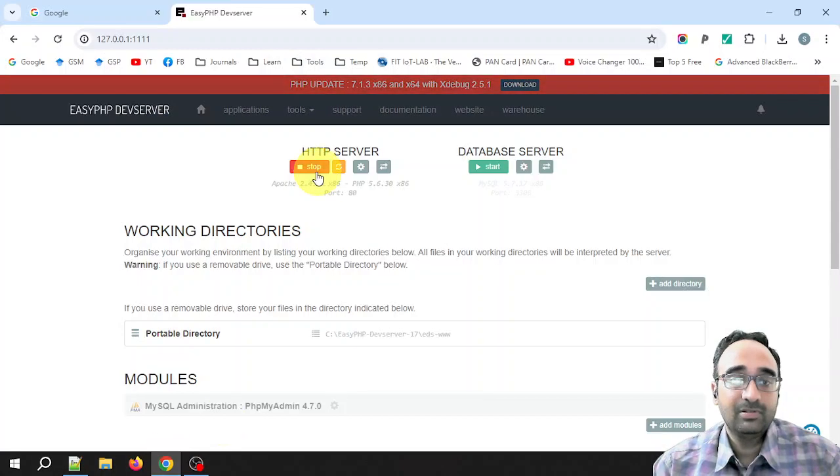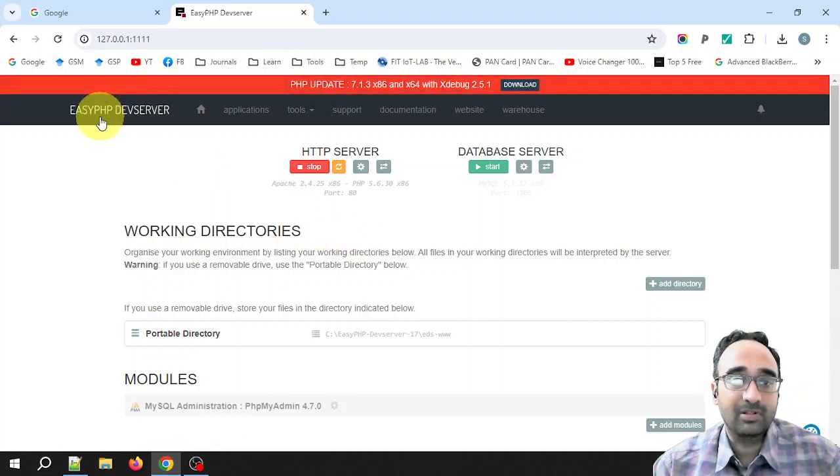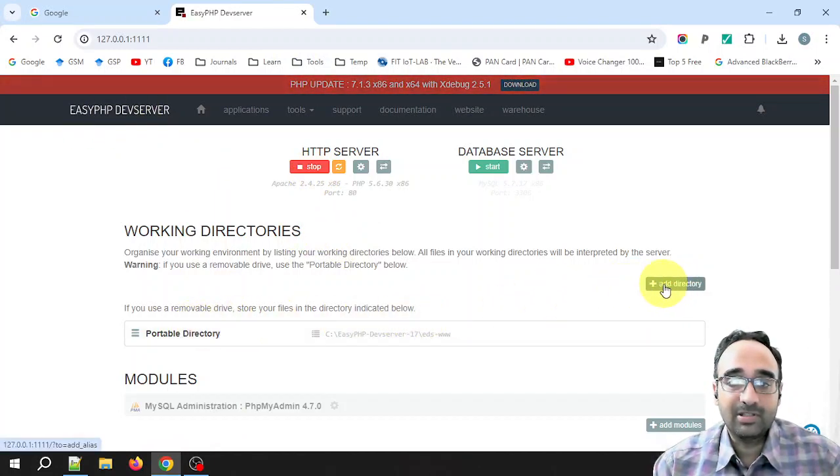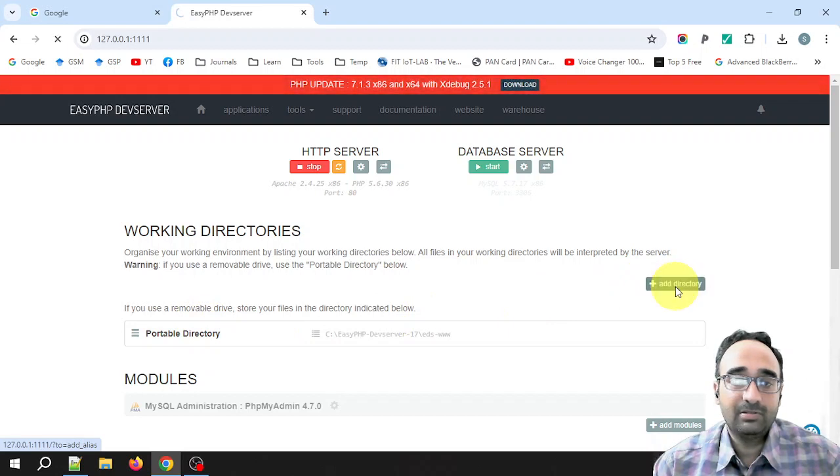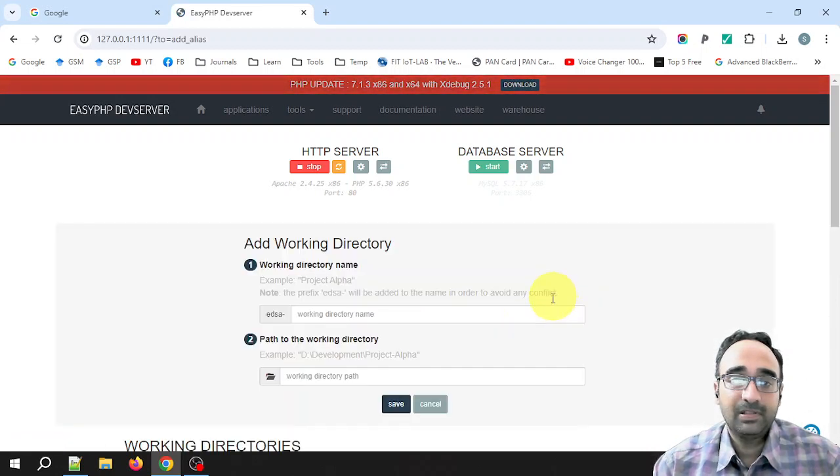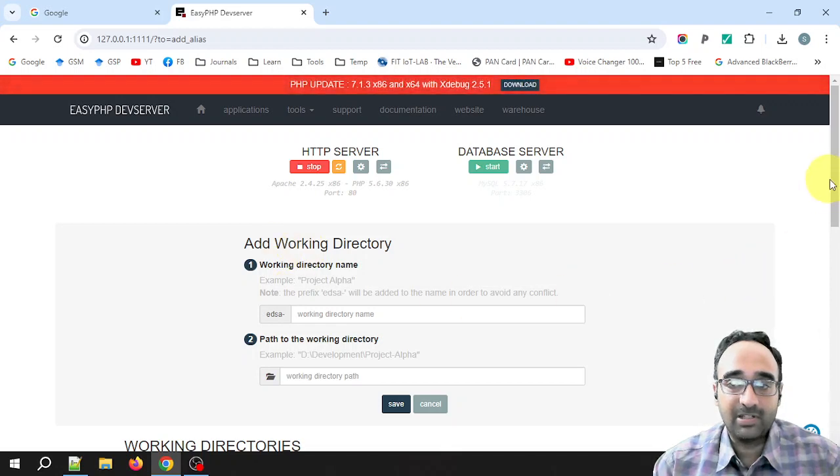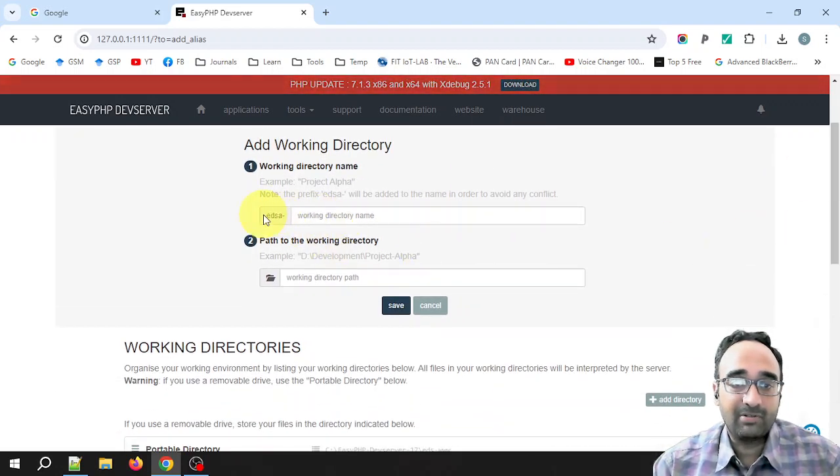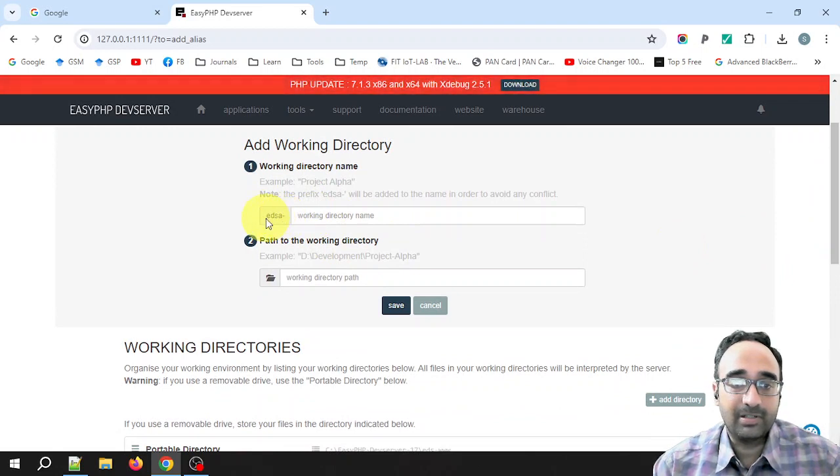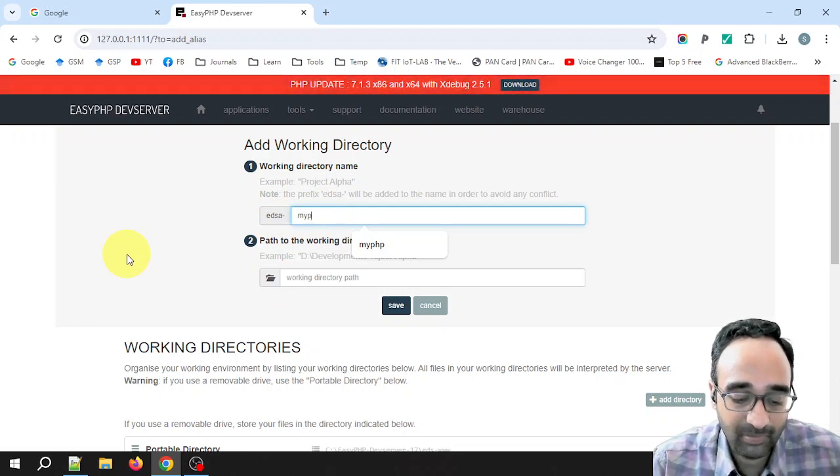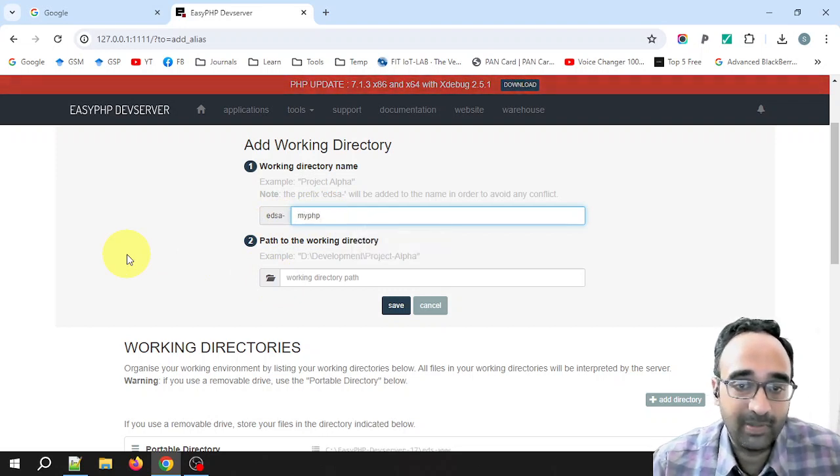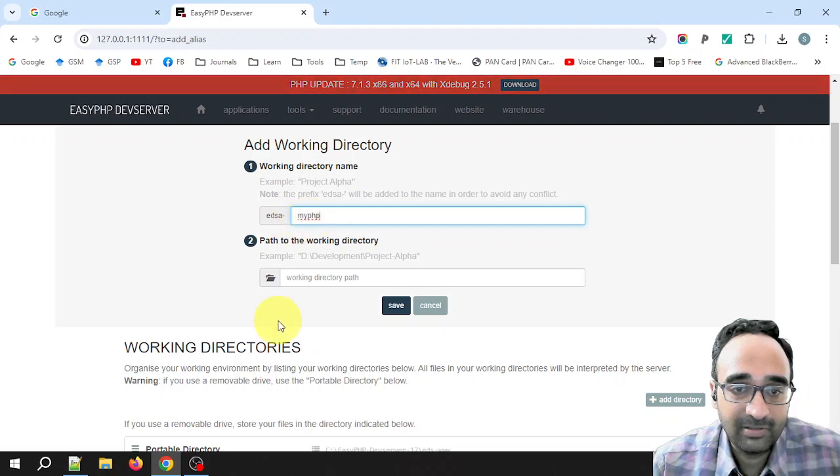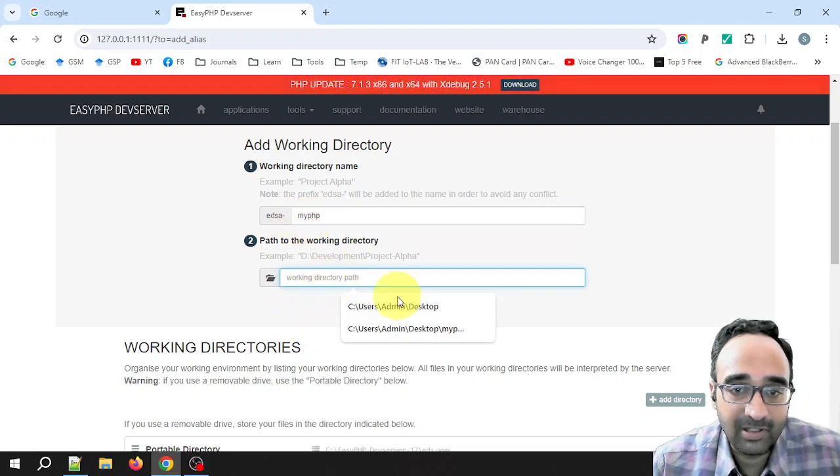So now what you need to do is click on Add Directory. OK, now it is asking some details we need to fill them. By default it will give the prefix edsa-, so here you have to write some name. For example, I am writing myPHP. In fact, you can write anything.